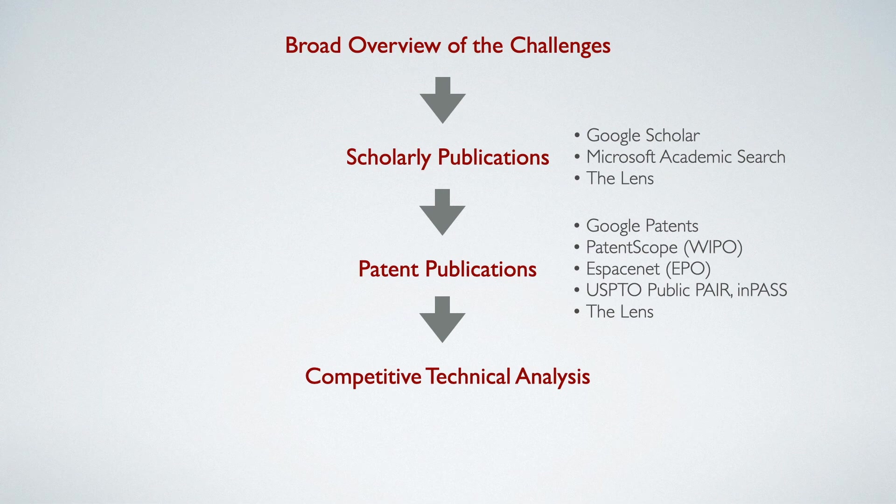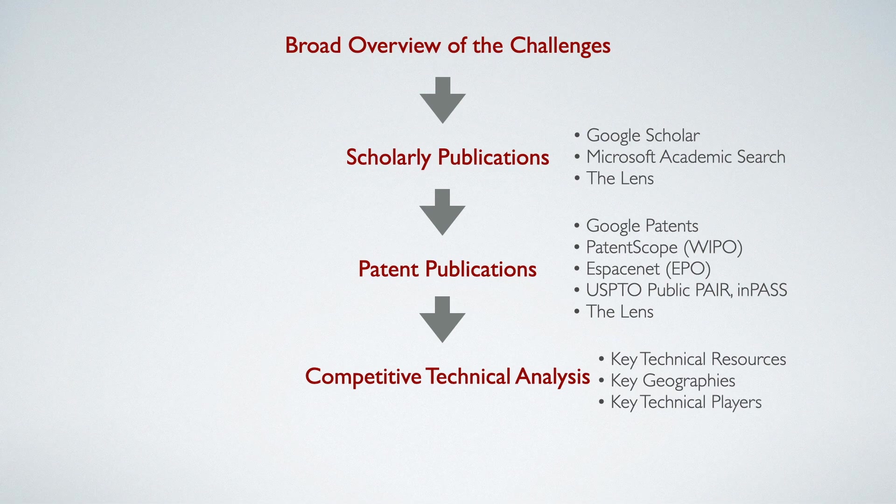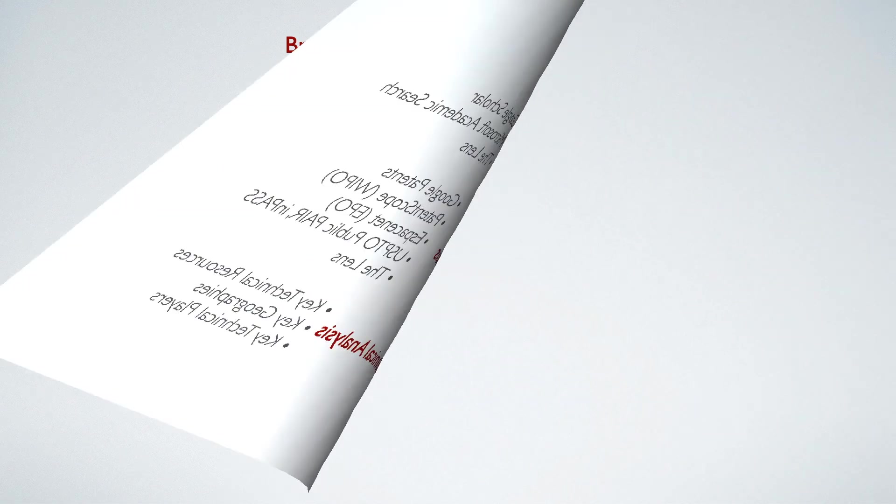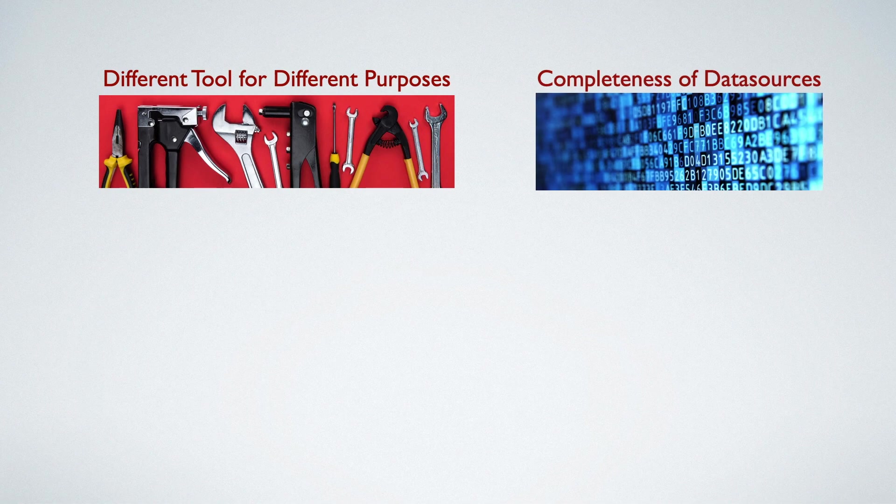So, by digging deeper and analyzing along these lines, you can fill the details of key technical resources, geographies, and technical players in this space. As you see, there are different tools for different tasks. As you use the tools and techniques, check the completeness of the data sources for the field you are analyzing.